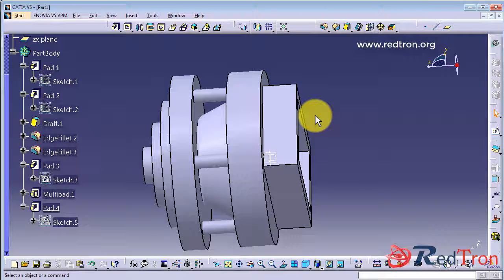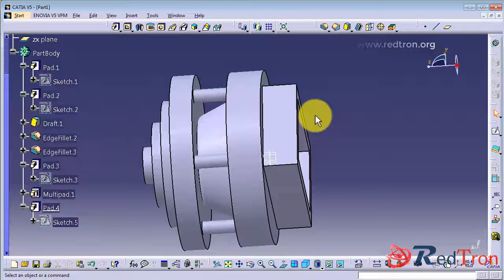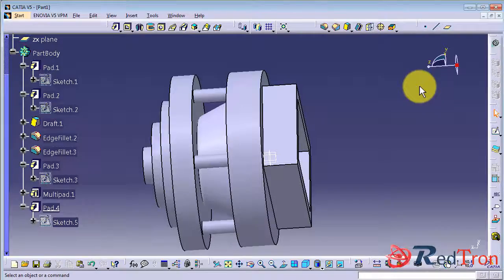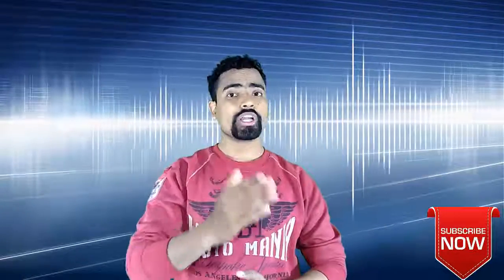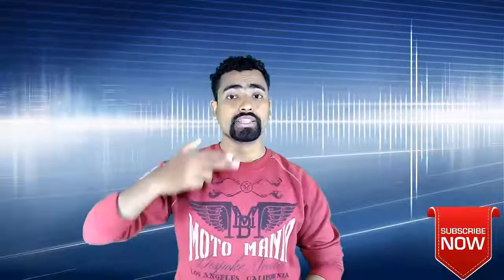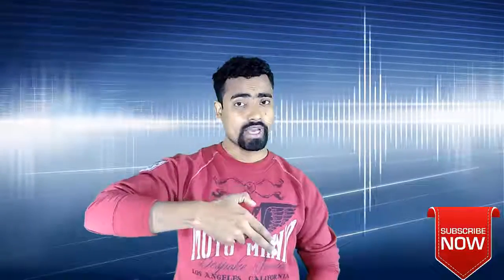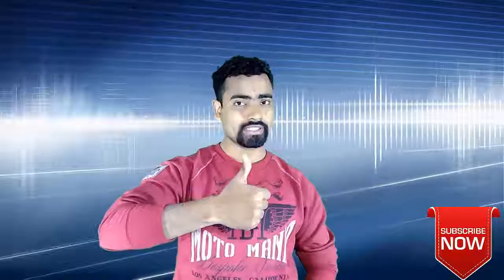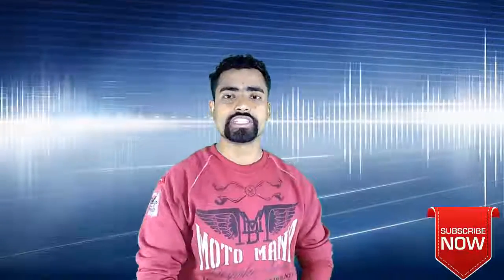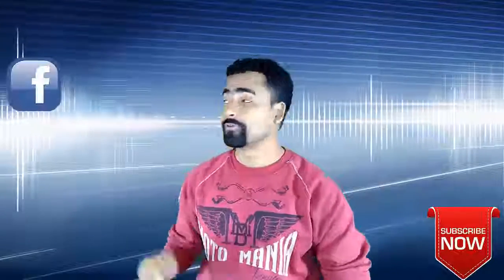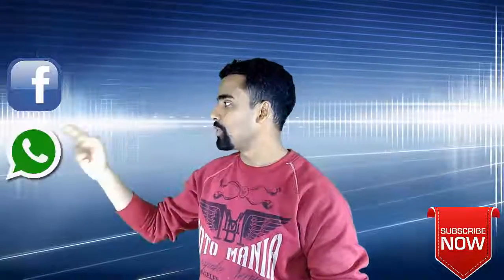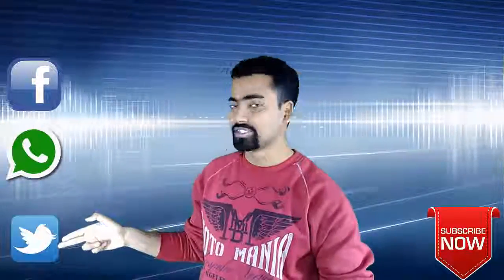Now this is for all, thank you. So friend, if you really enjoyed our video, then hit the subscribe and like button. Yes, don't forget to share it with your friend on Facebook, WhatsApp and Twitter.